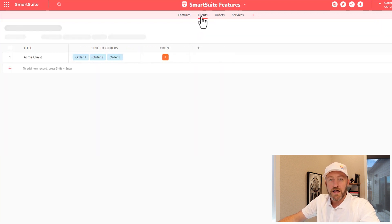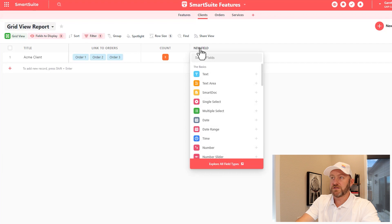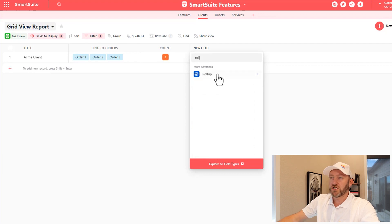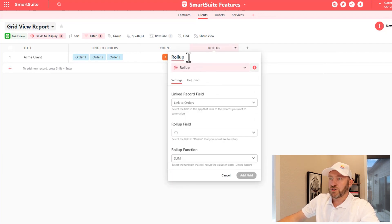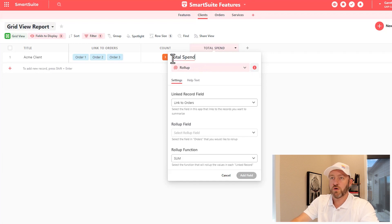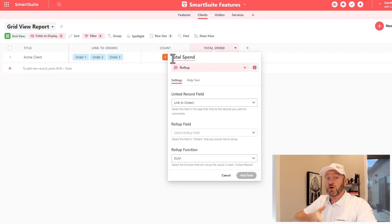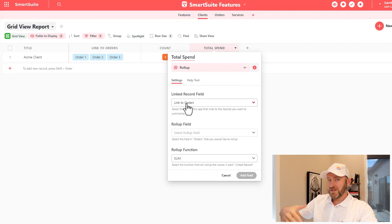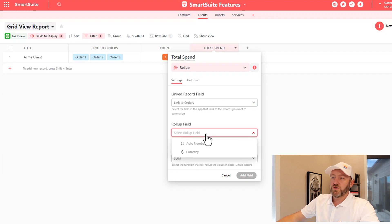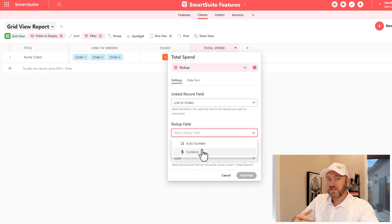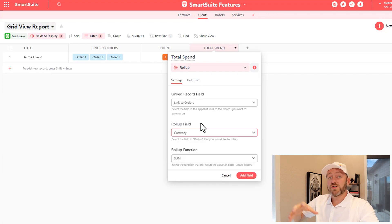So let's go back to our Clients app here, and we can build this with a rollup function. So the rollup field, we'll add it in here, and we'll change the name to Total Spend, because it's the total amount that this client has spent over multiple orders. We're examining a linked relationship, so in this case, we're looking at the link again to the orders. And we're choosing what we want to roll up. In this case, it's the currency field that we just built inside of our orders app.